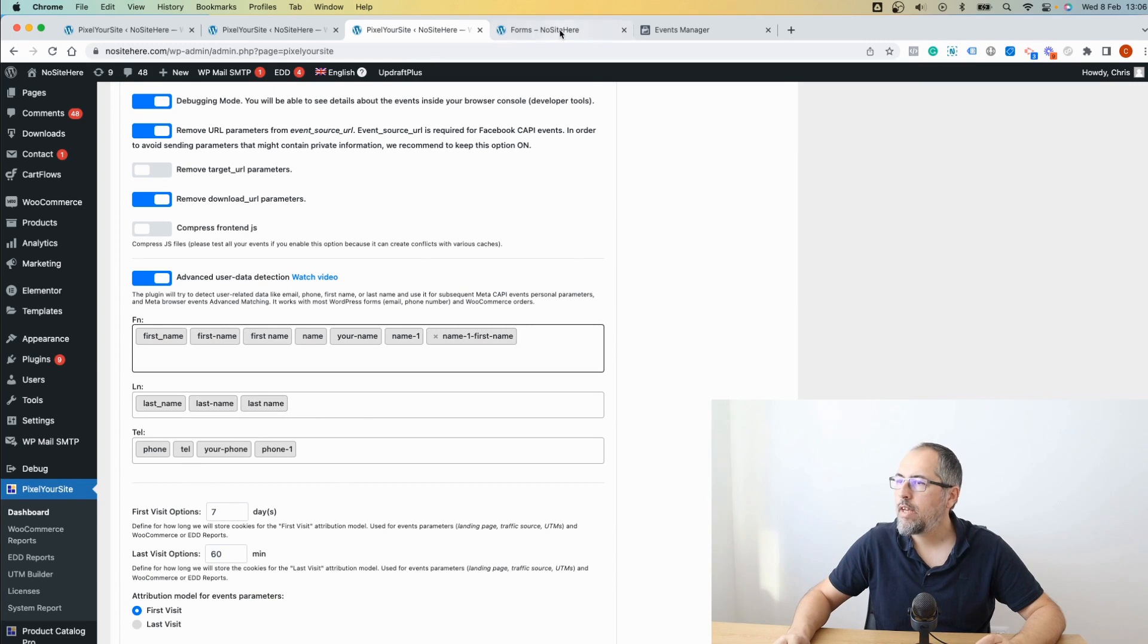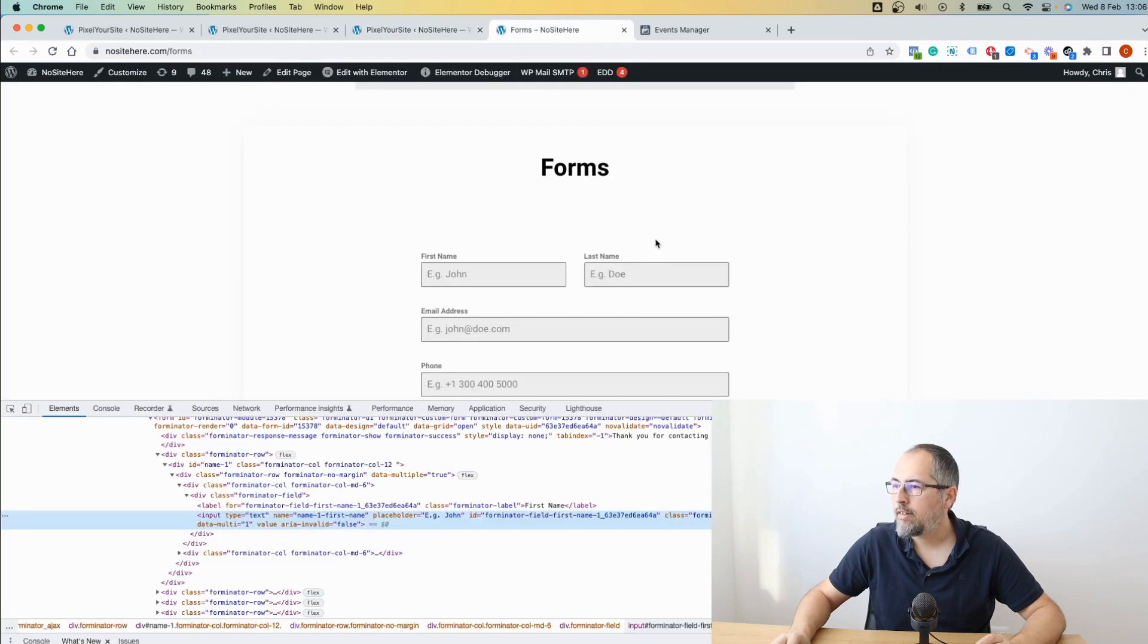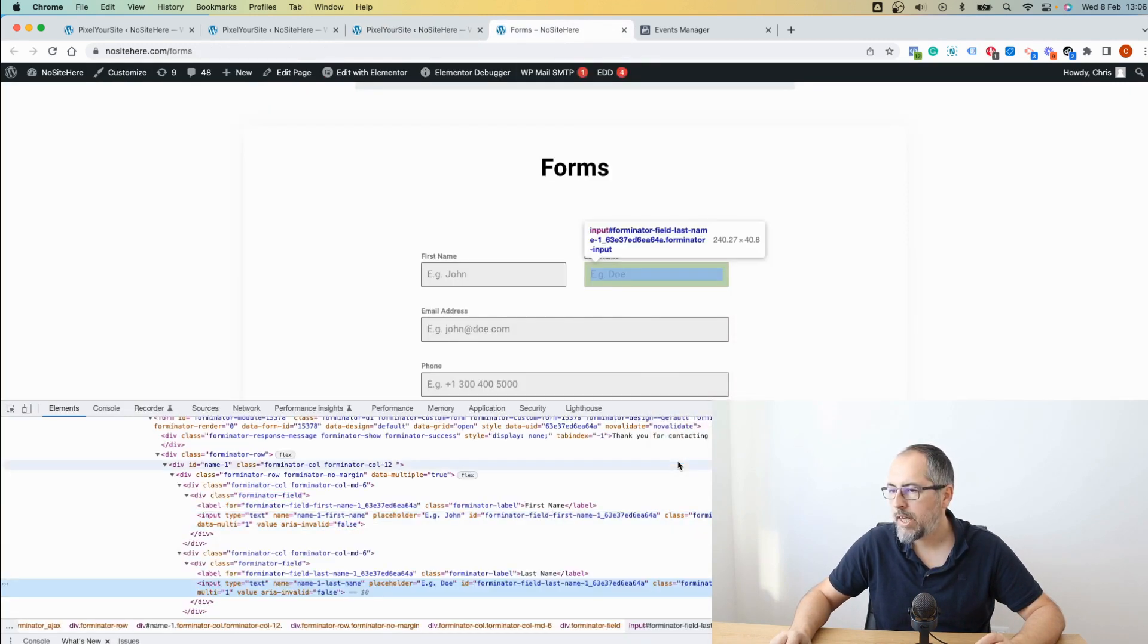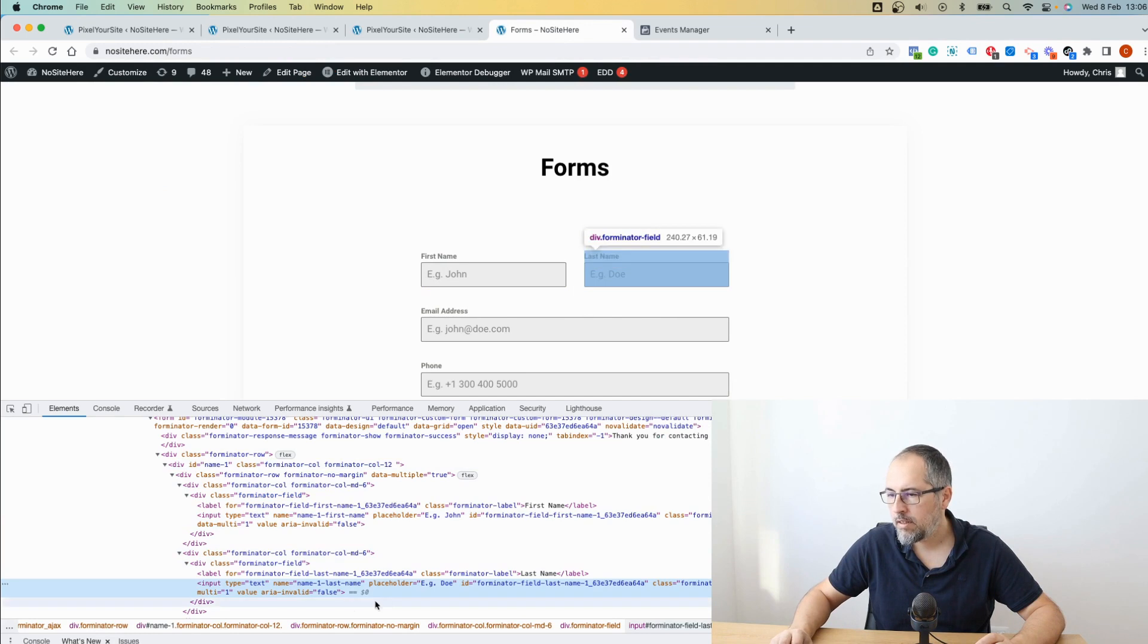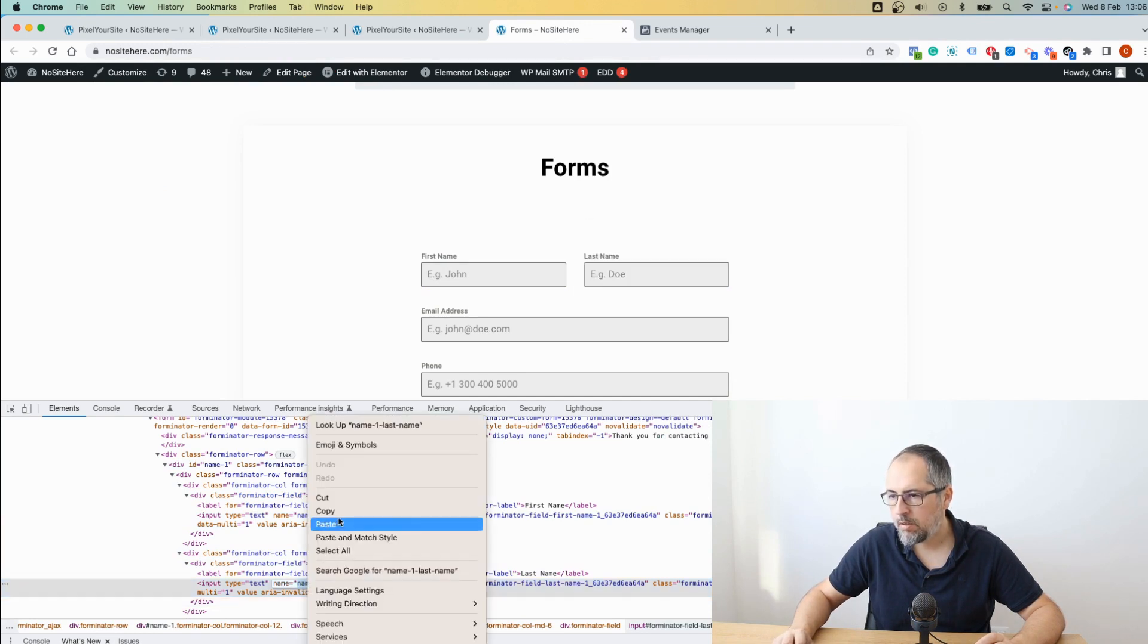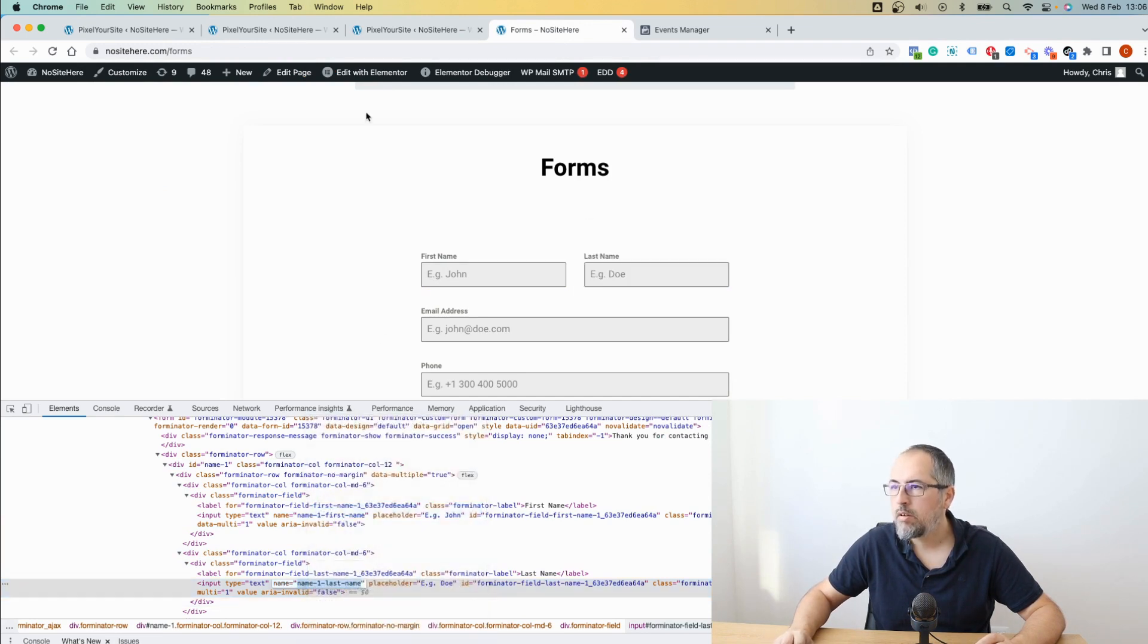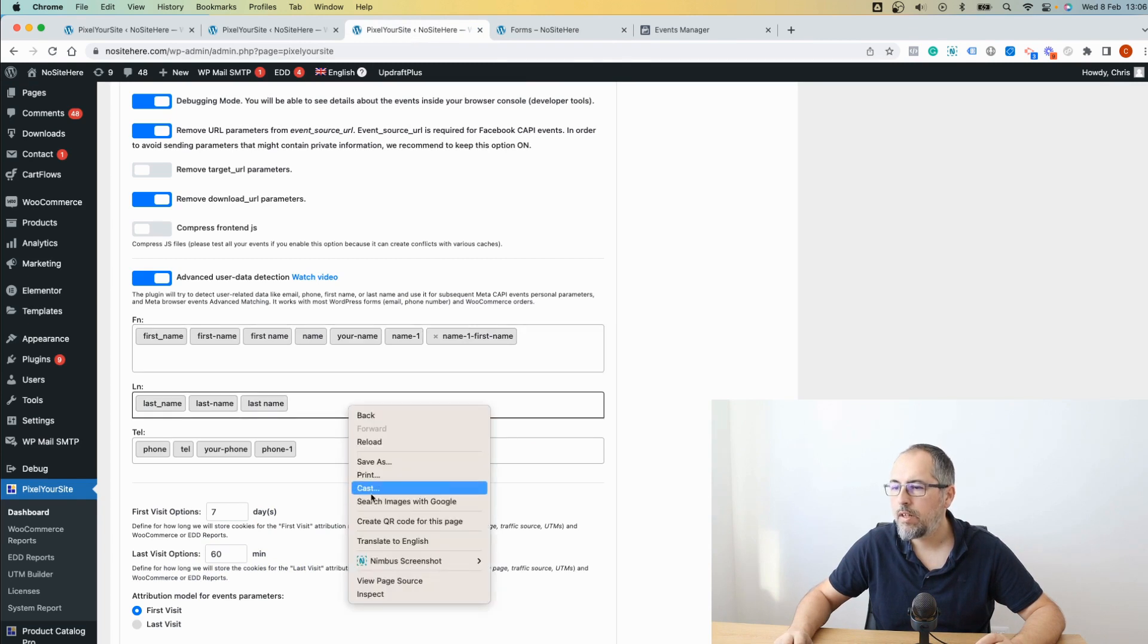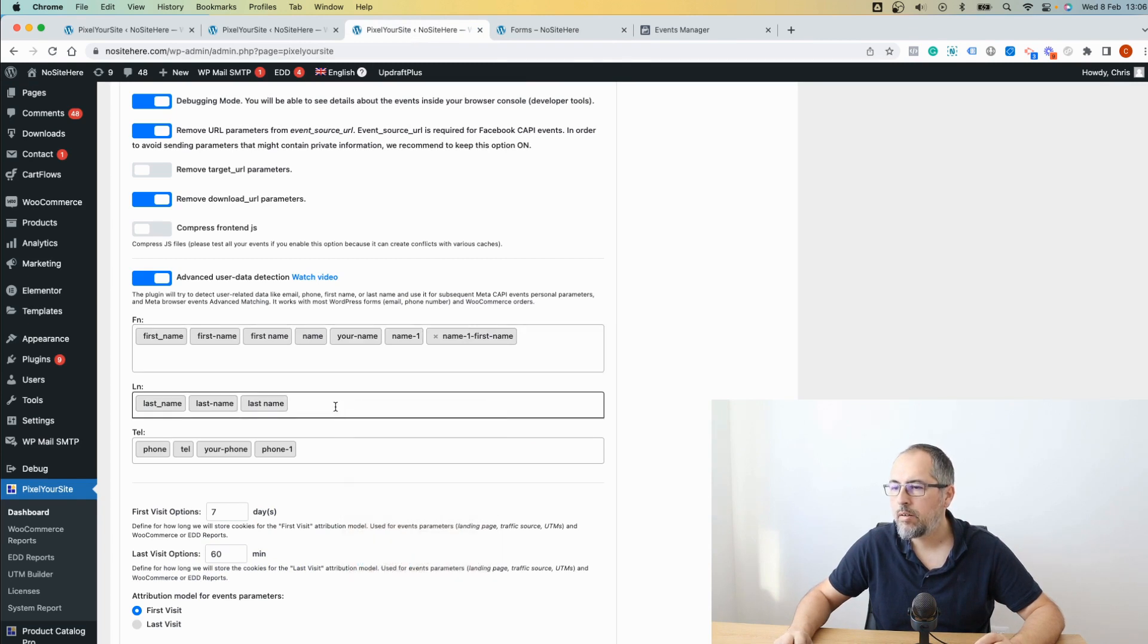Do the same thing for the last name. Inspect, copy, add it in the field right here, paste.